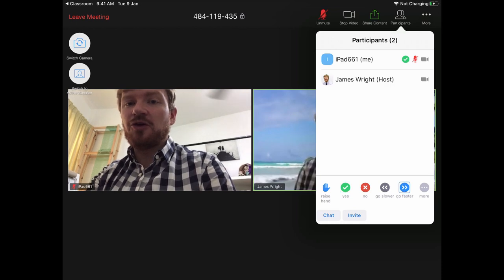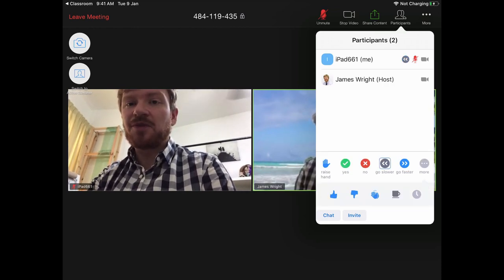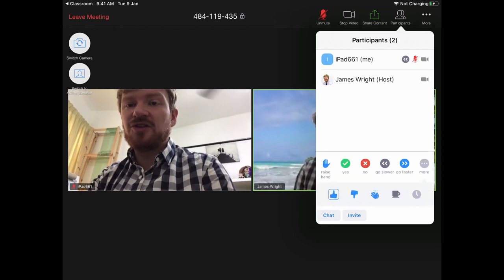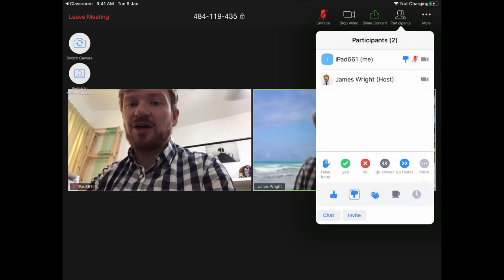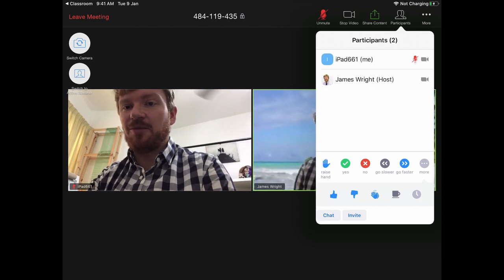That might be useful if there are lots of you in a class and you all want to answer at once. You can also give feedback to your teacher by pressing the More button — you can give a thumbs up or thumbs down, or even say that you particularly like something.